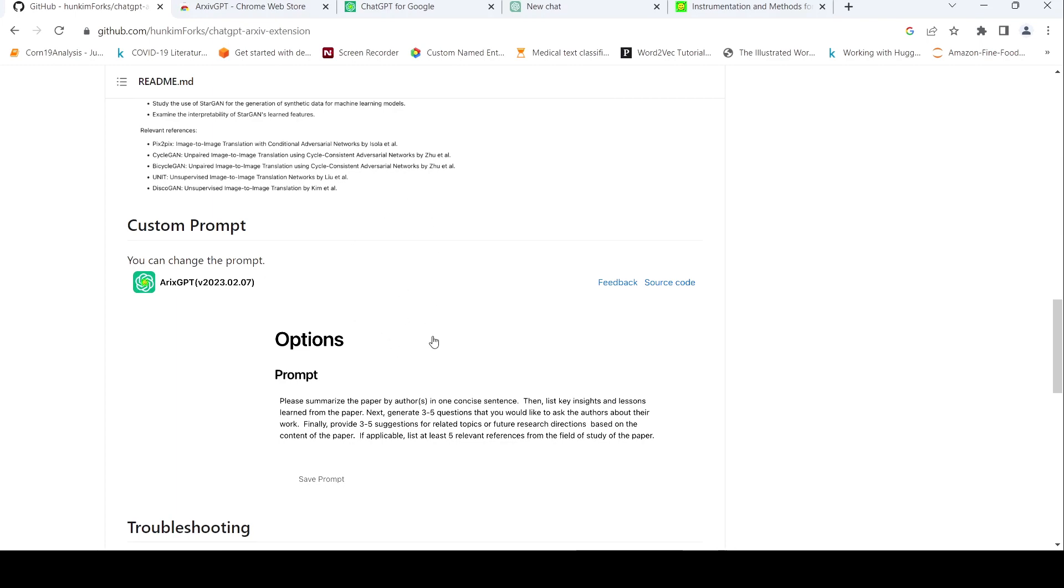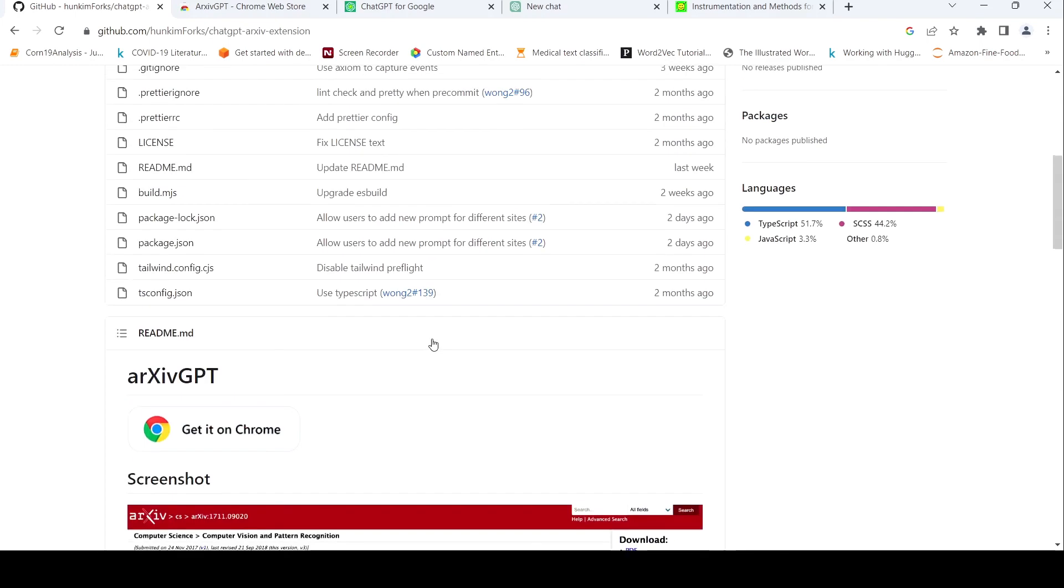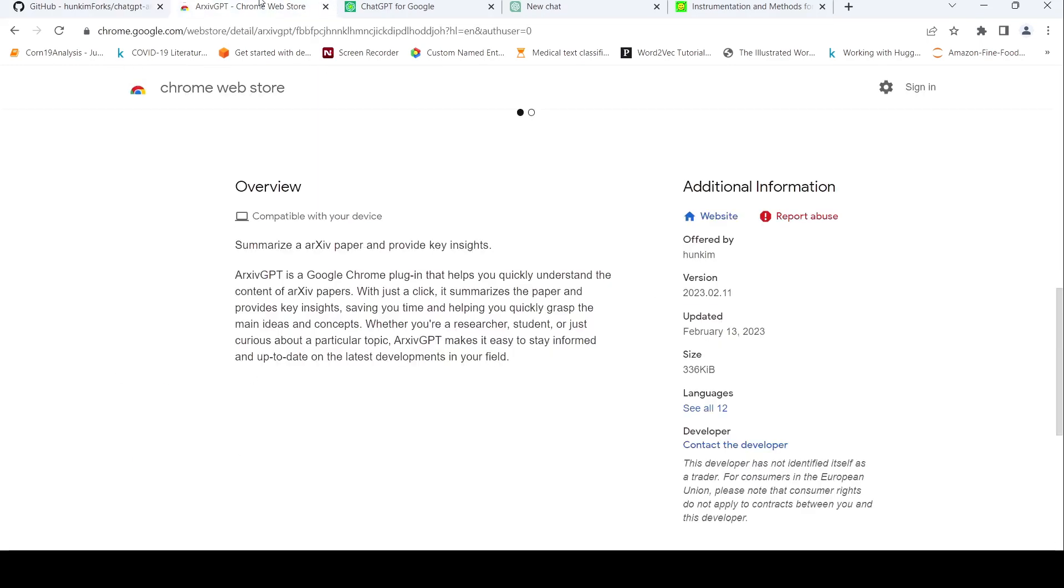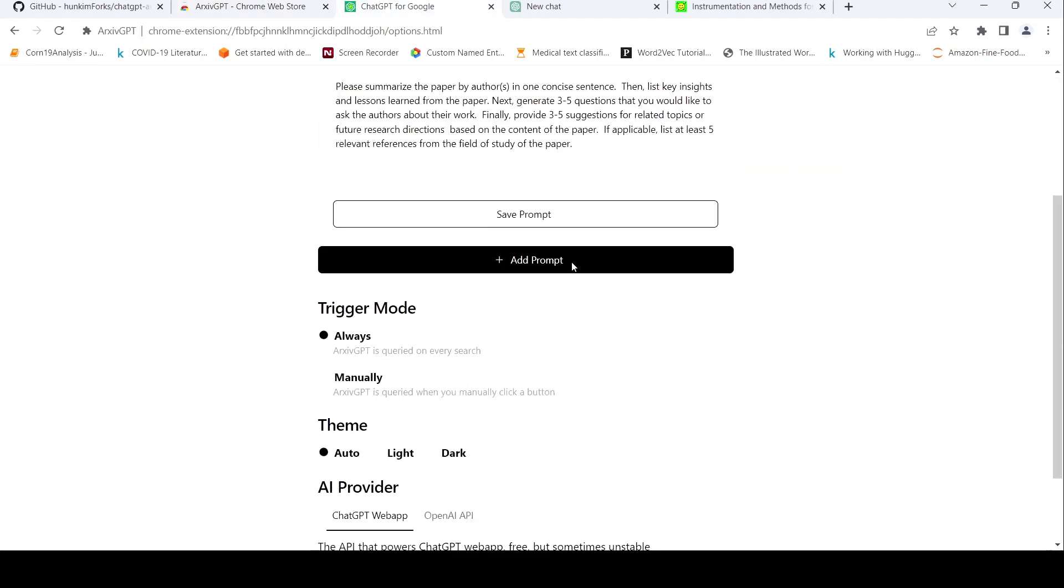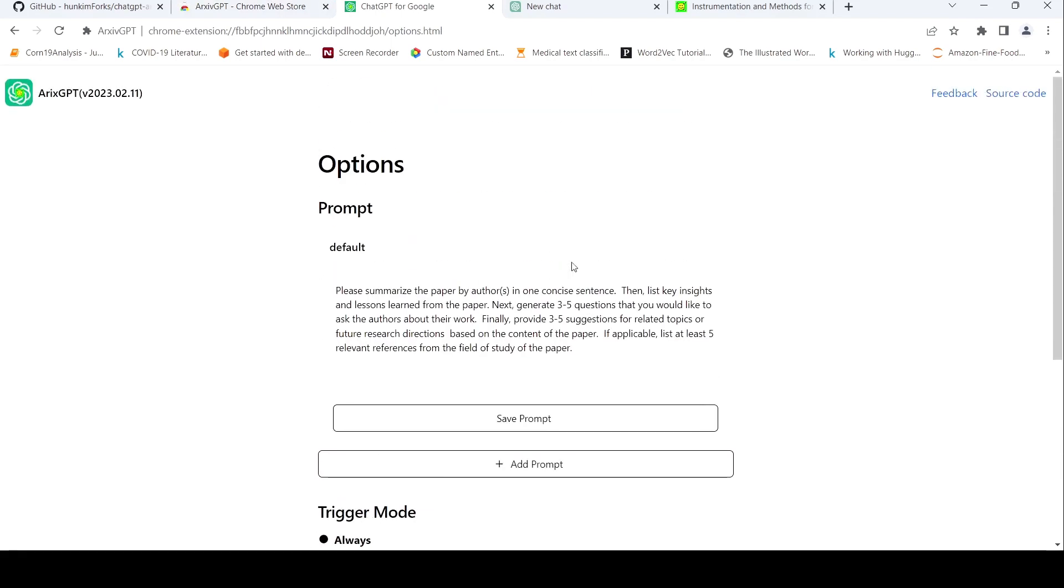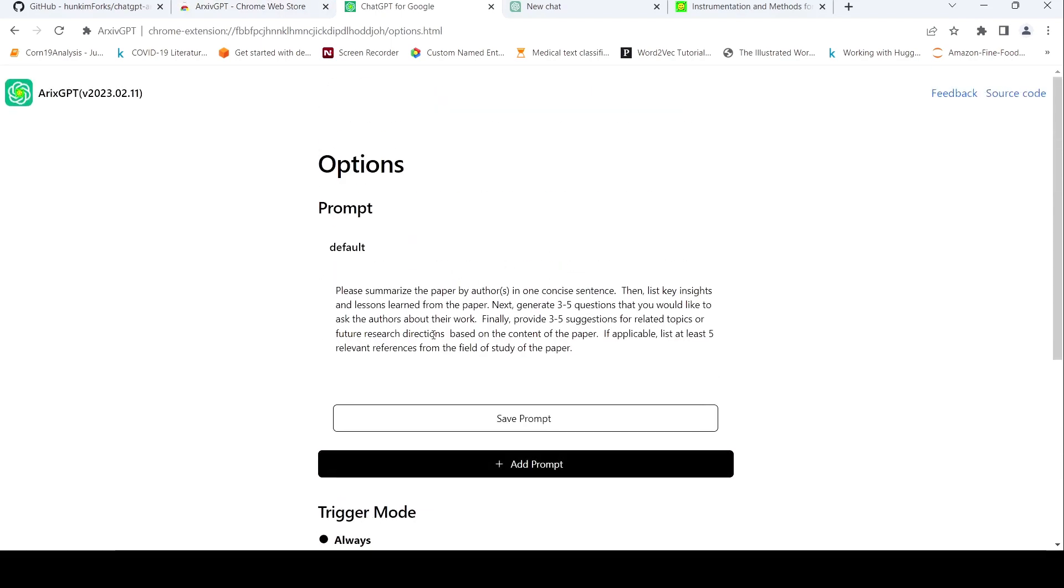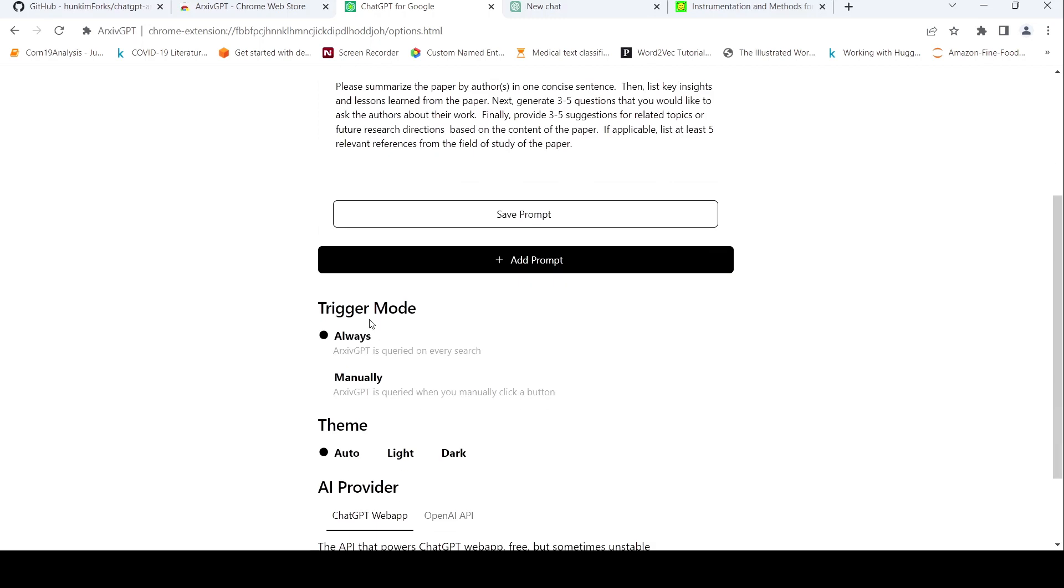So how does this work? First you need to install this plugin in Chrome from the Chrome web store. Once you have installed the plugin, it basically shows an interface like this, where you can change the prompt if you want. So I've kept the prompt as default and my trigger mode is always.